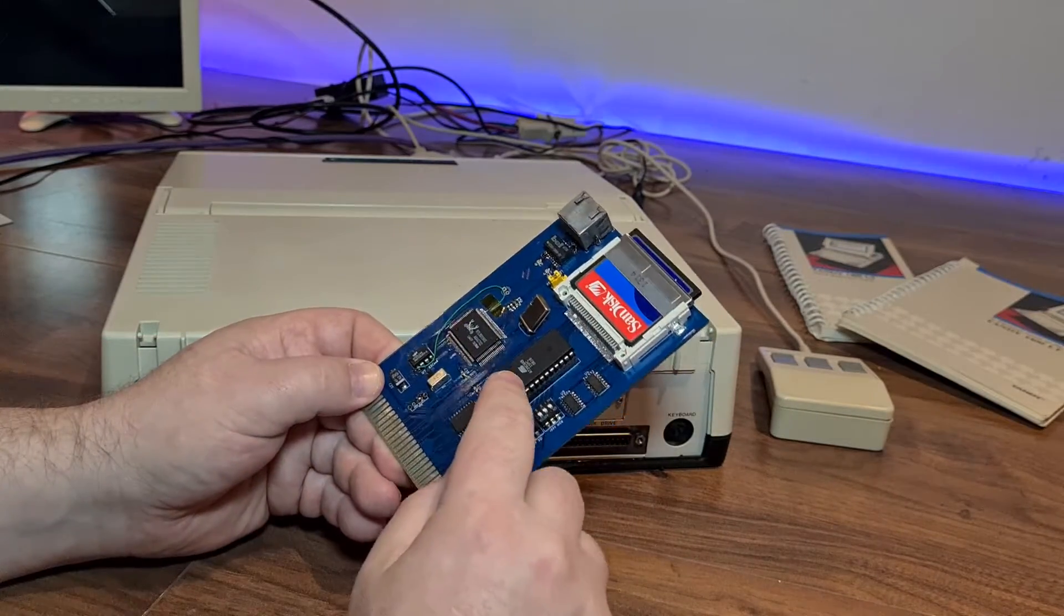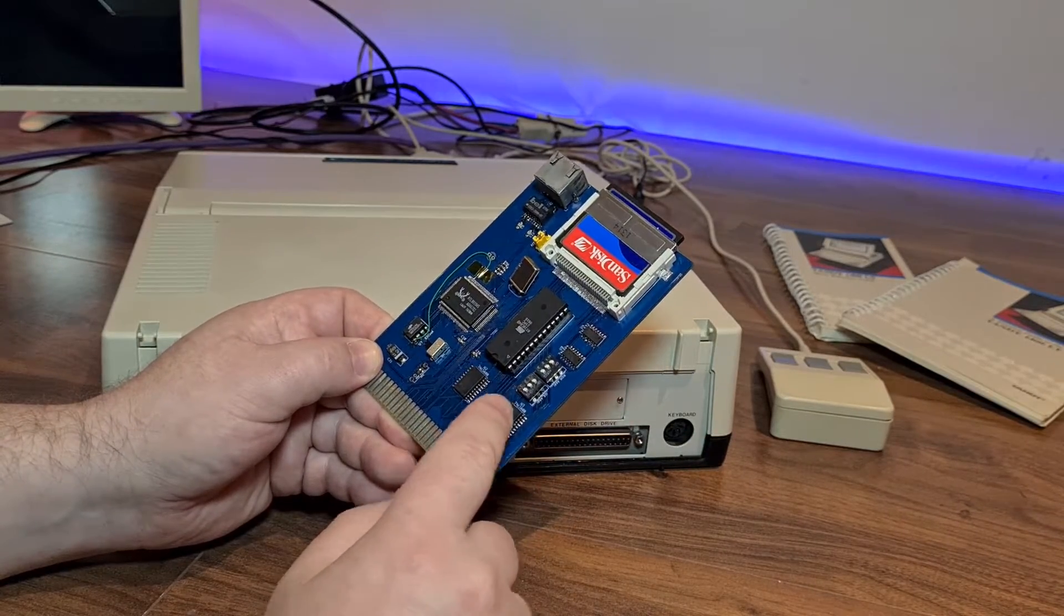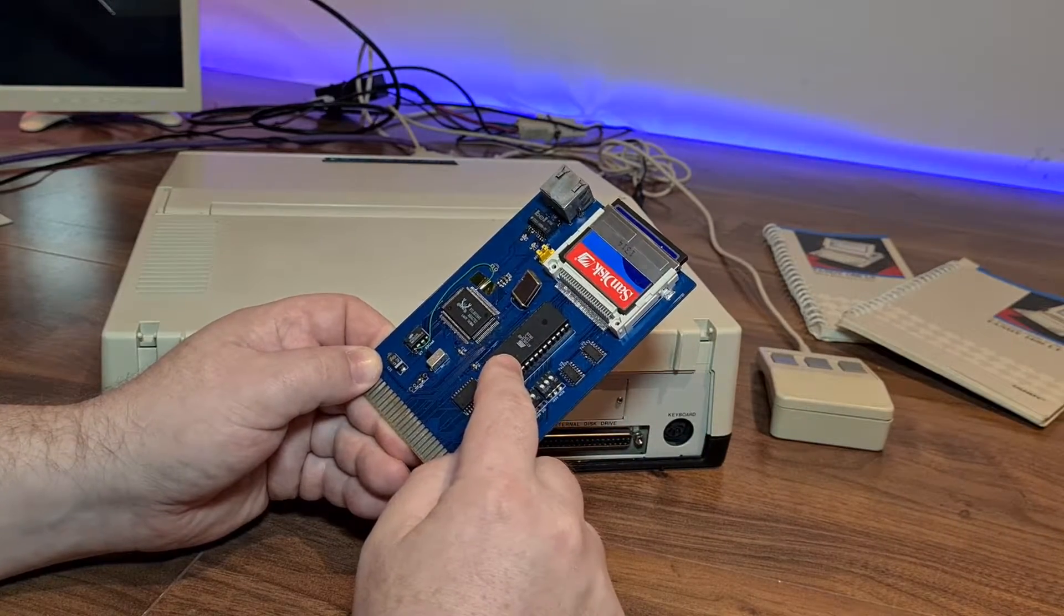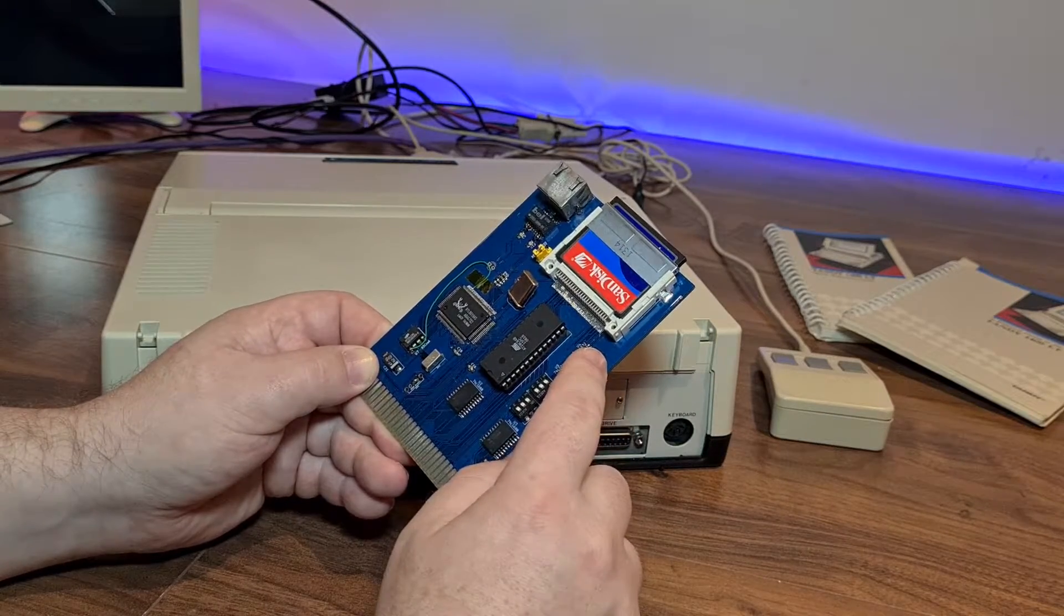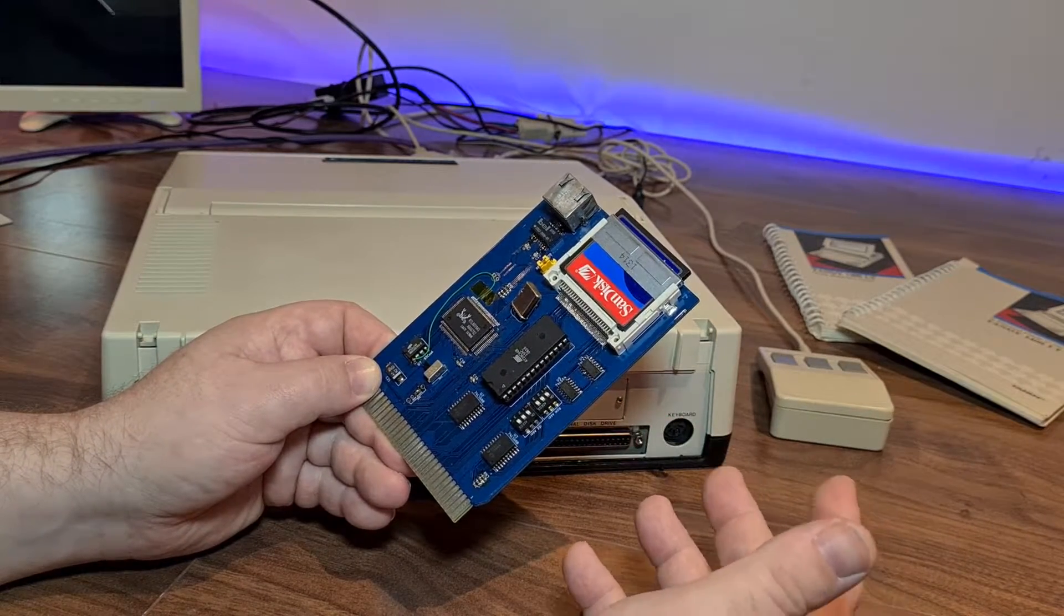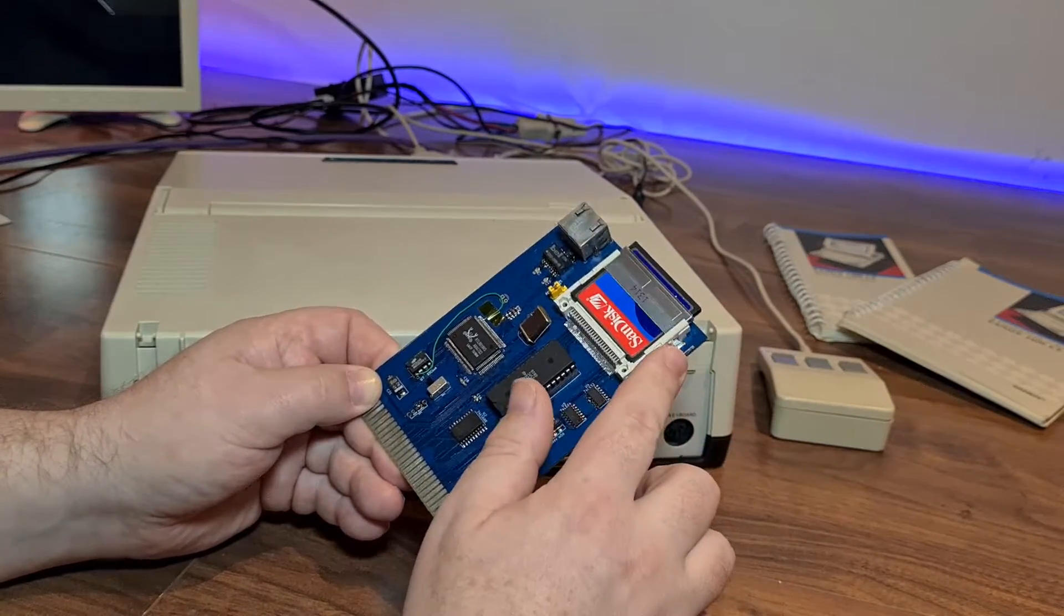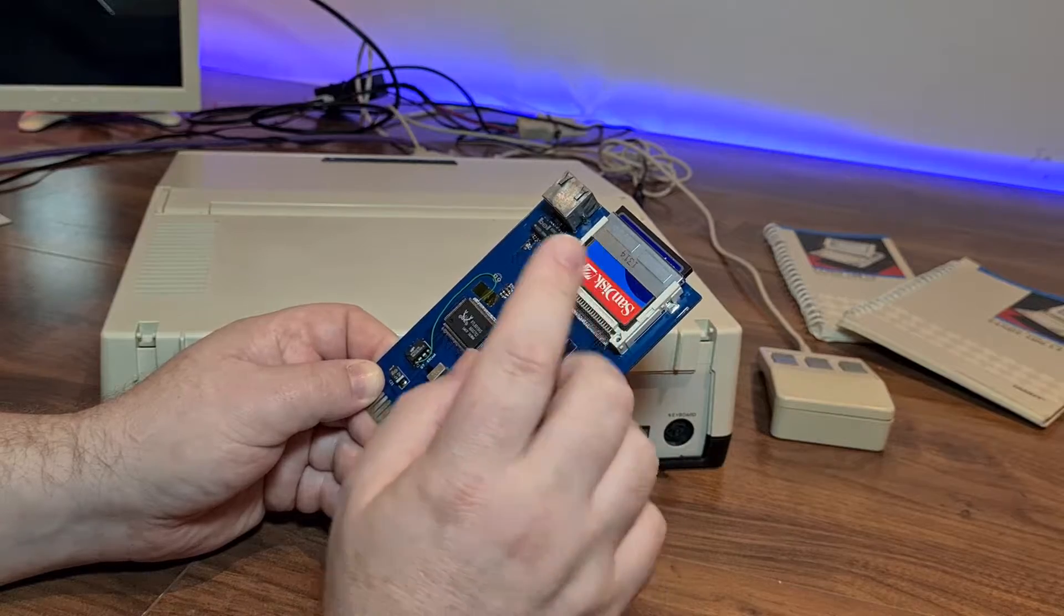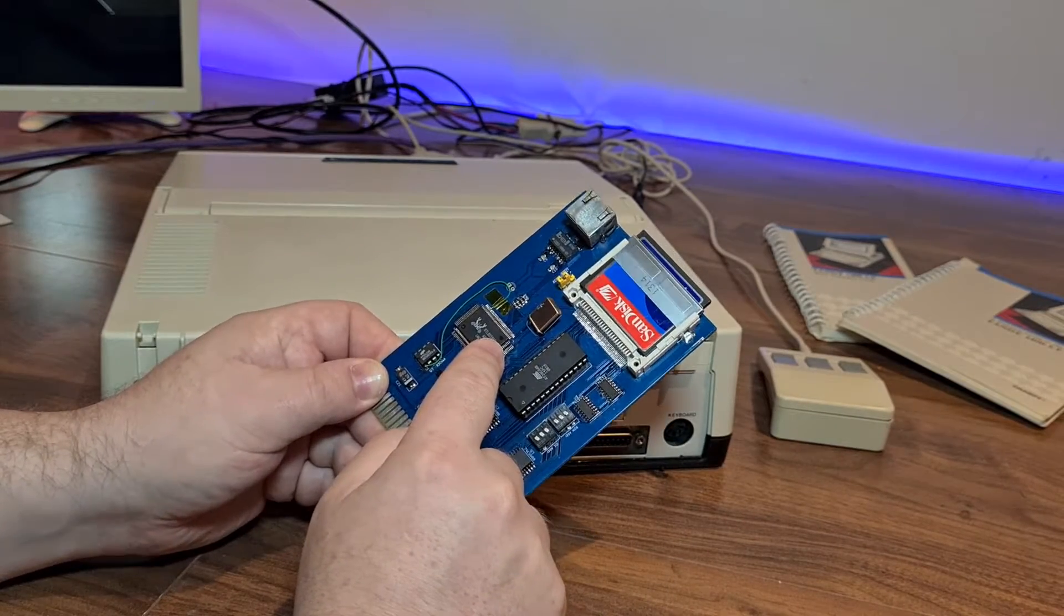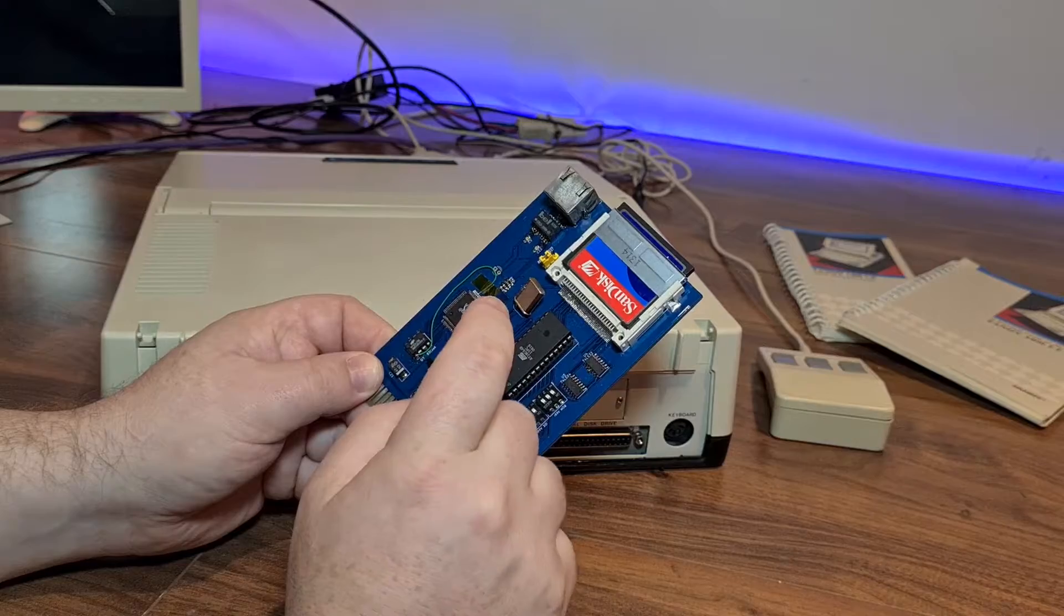On the card itself, we have address decoding logic, the EEPROM for the XT IDE BIOS, some inverters because some of the signals need to be inverted to work with standard ISA signaling, the CompactFlash card, the Realtek IC, the EEPROM for that Realtek.